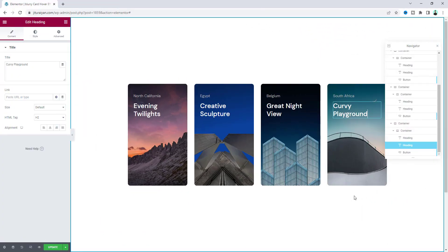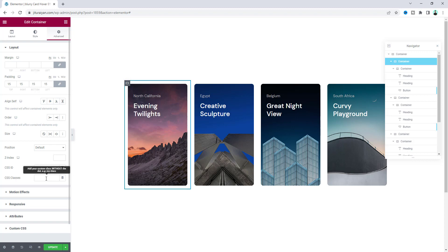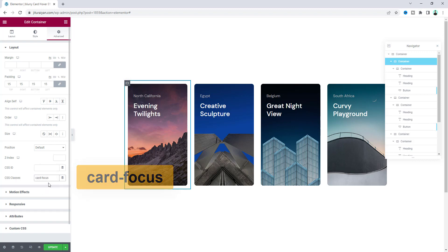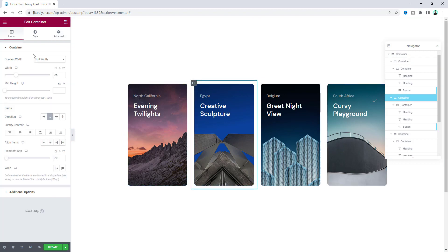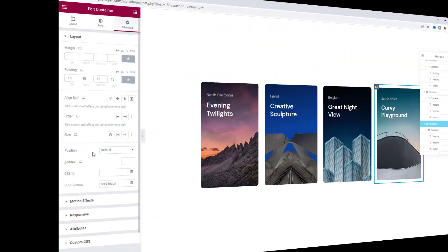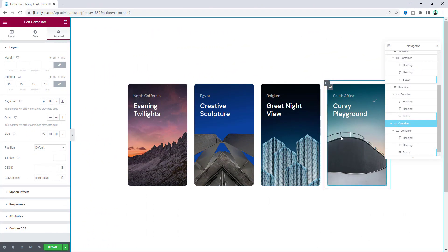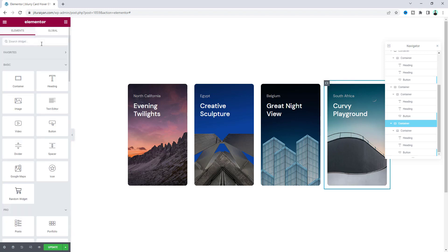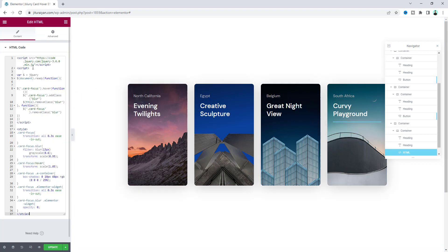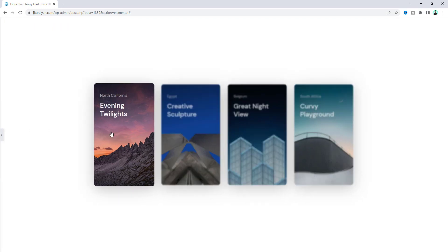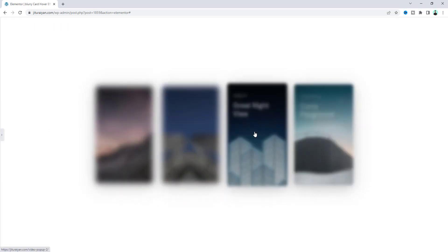After changing all the content, we need to add the hover effect. Go to the parent container settings and add a class called 'card-focus' — add this class to all four containers. Then to add the JavaScript, search for an HTML widget, drag it inside any of these cards, and paste the JavaScript code. Now if we hover over a card, we can see the beautiful hover effect working.